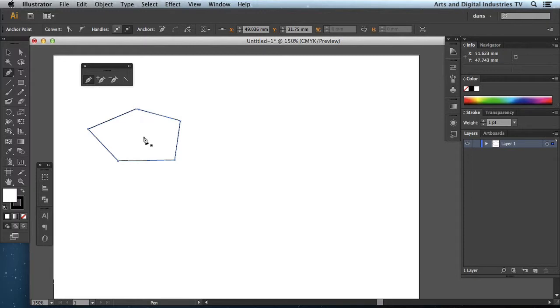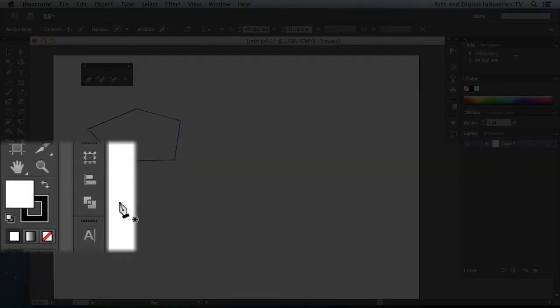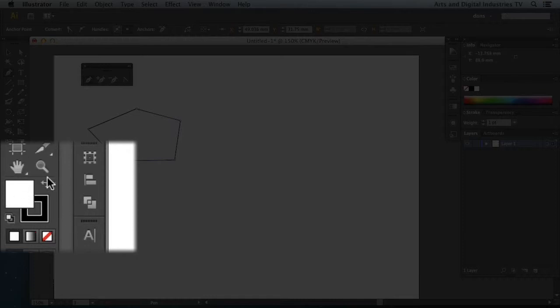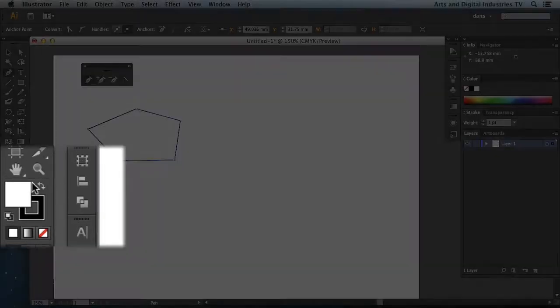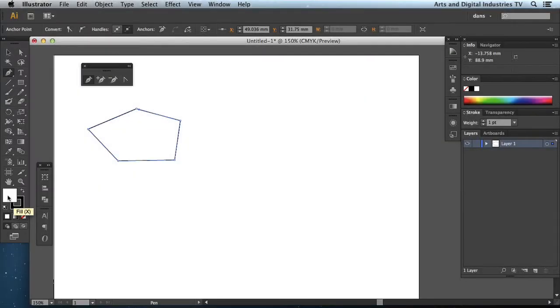The inside is white and that's the fill. And the outside is the stroke and that's black. That's represented by these two colors here on my toolbar. The fill is white. The stroke is black.